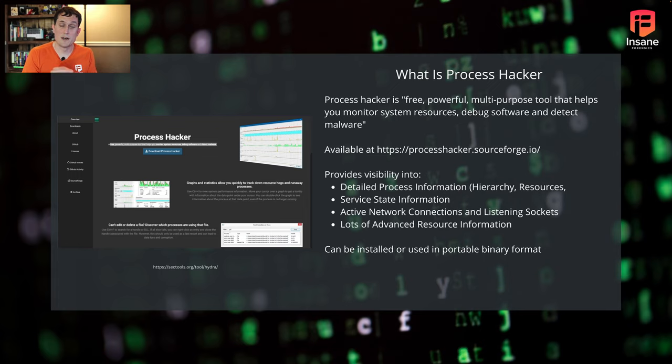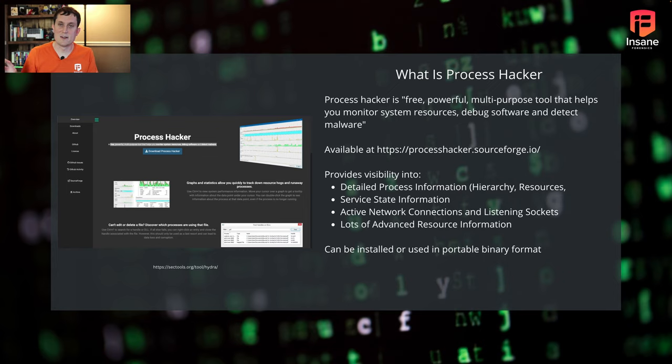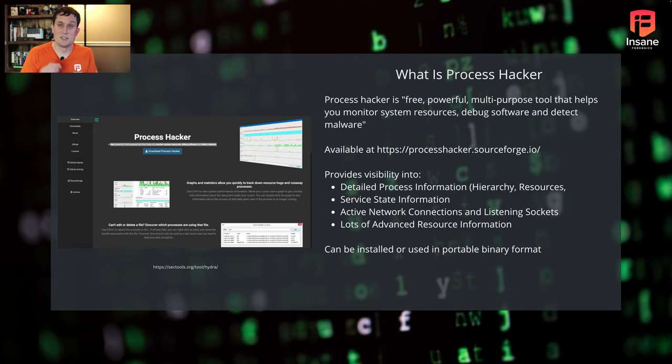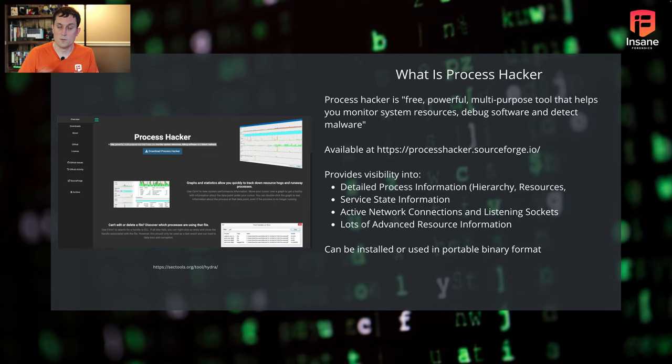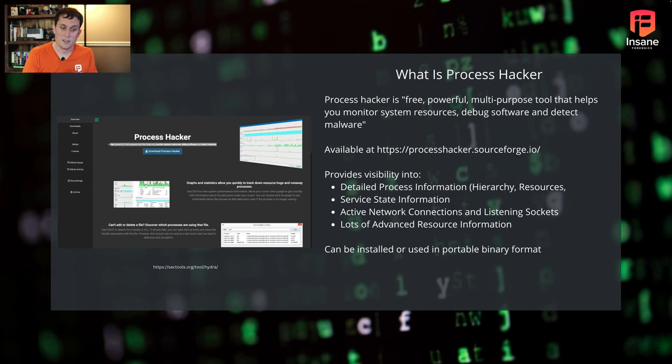We're going to talk about digging through process behavior. Next week, we'll talk a little more on the service and network connection side. What's really nice though with Process Hacker is that you can install it or it also works as a portable application. So if you're going into an engagement where you don't have permissions to install an application on a host, the good news is you can still use the portable versions of Process Hacker without installing it.